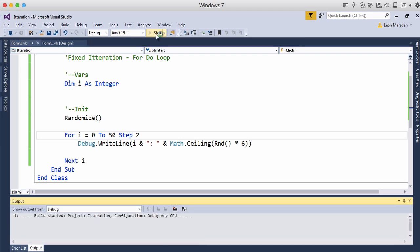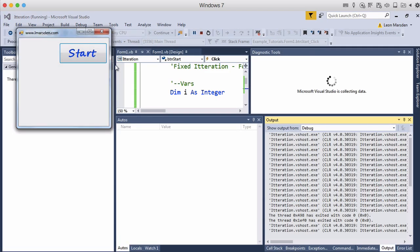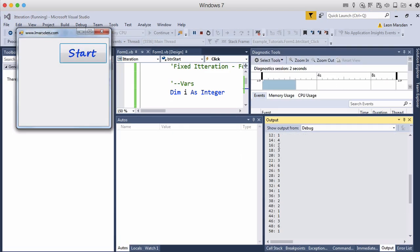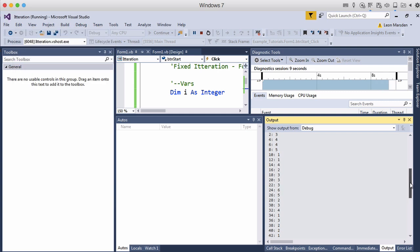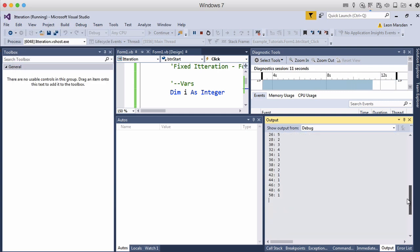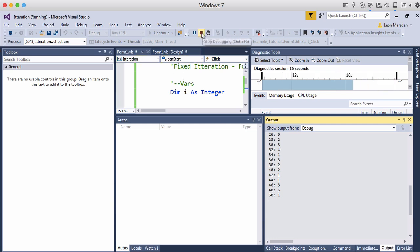Now when we run the program now we have all the even numbers between zero and fifty appearing in our output window. And with every roll we have actually got a dice roll with that at the moment.